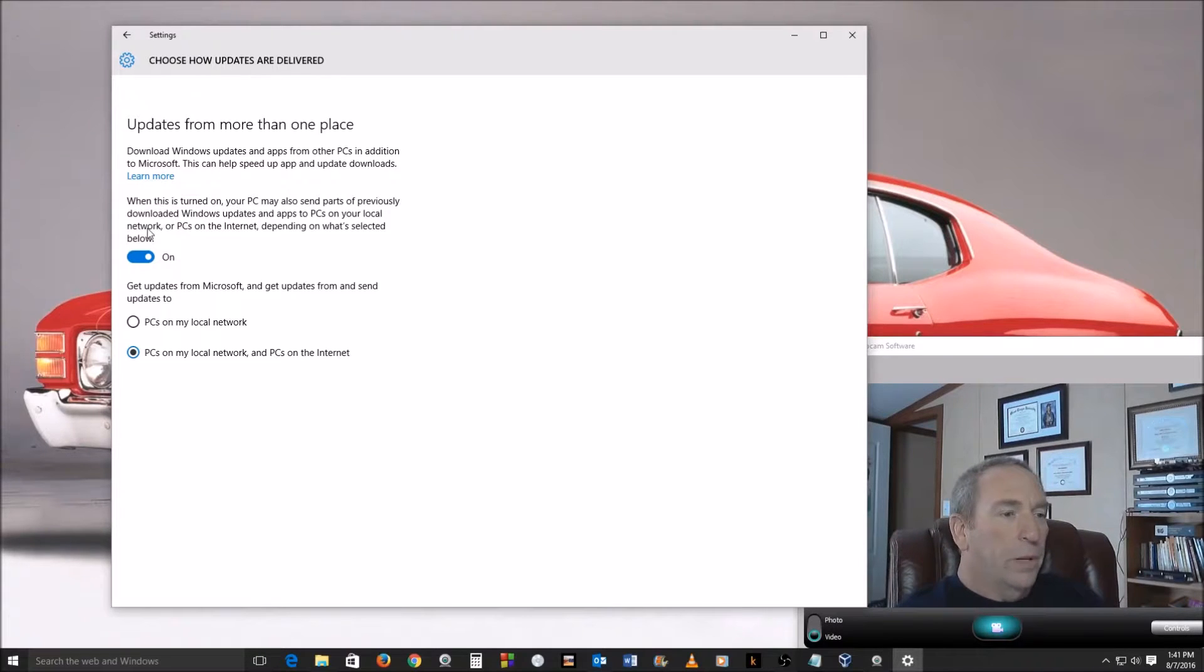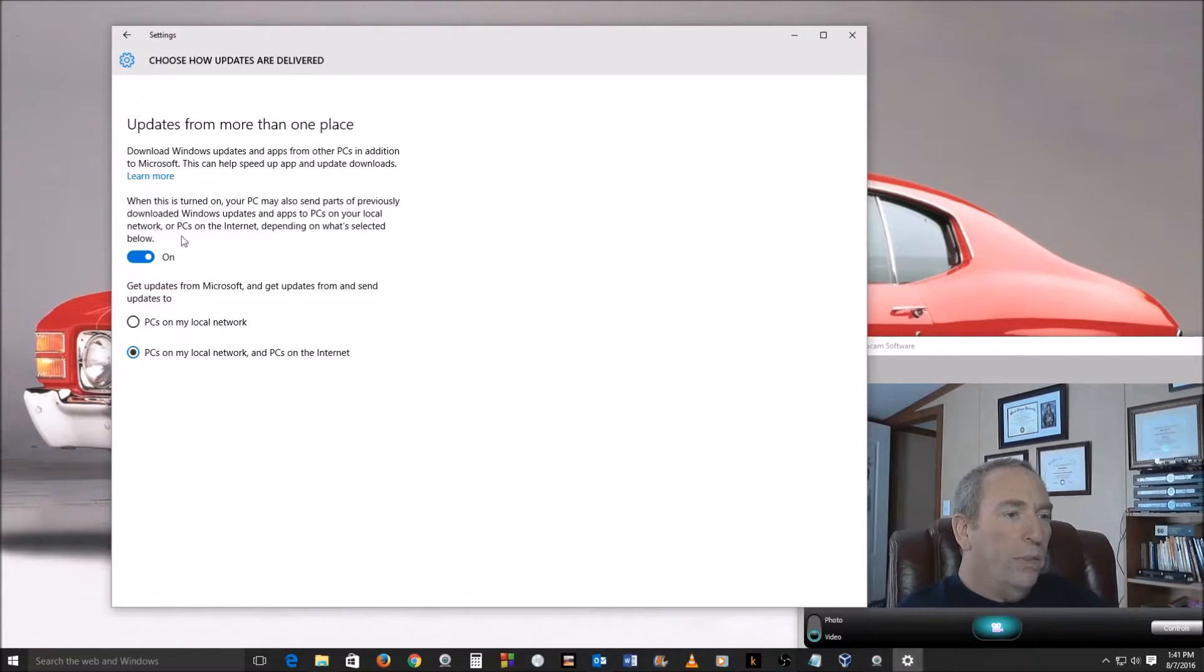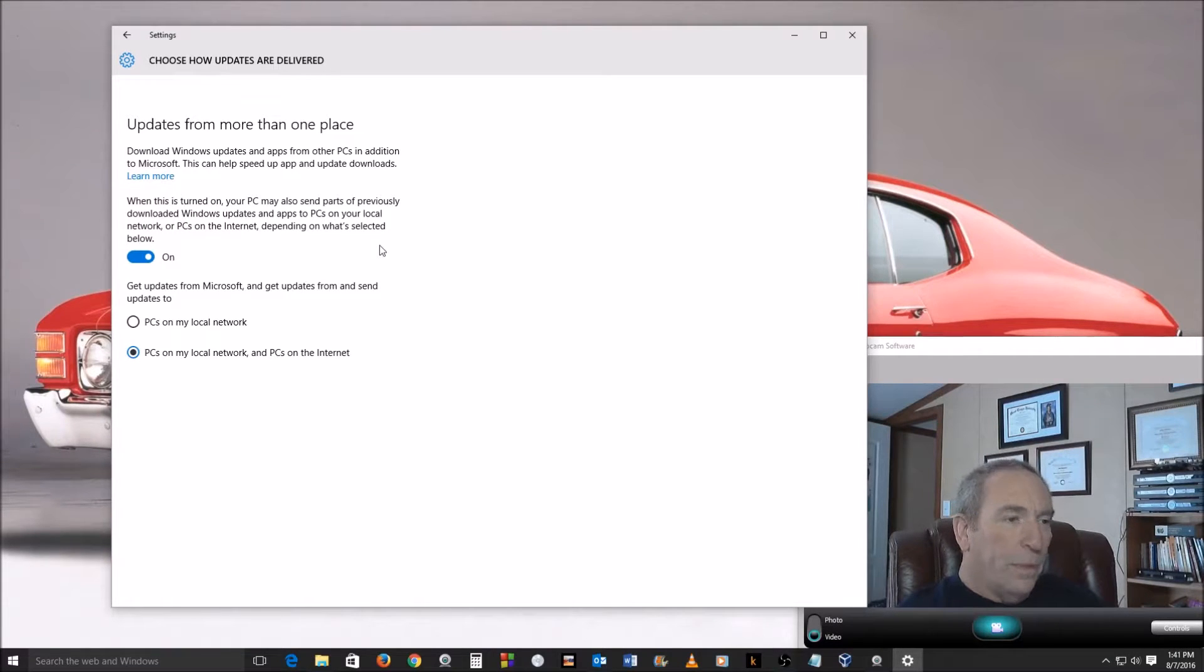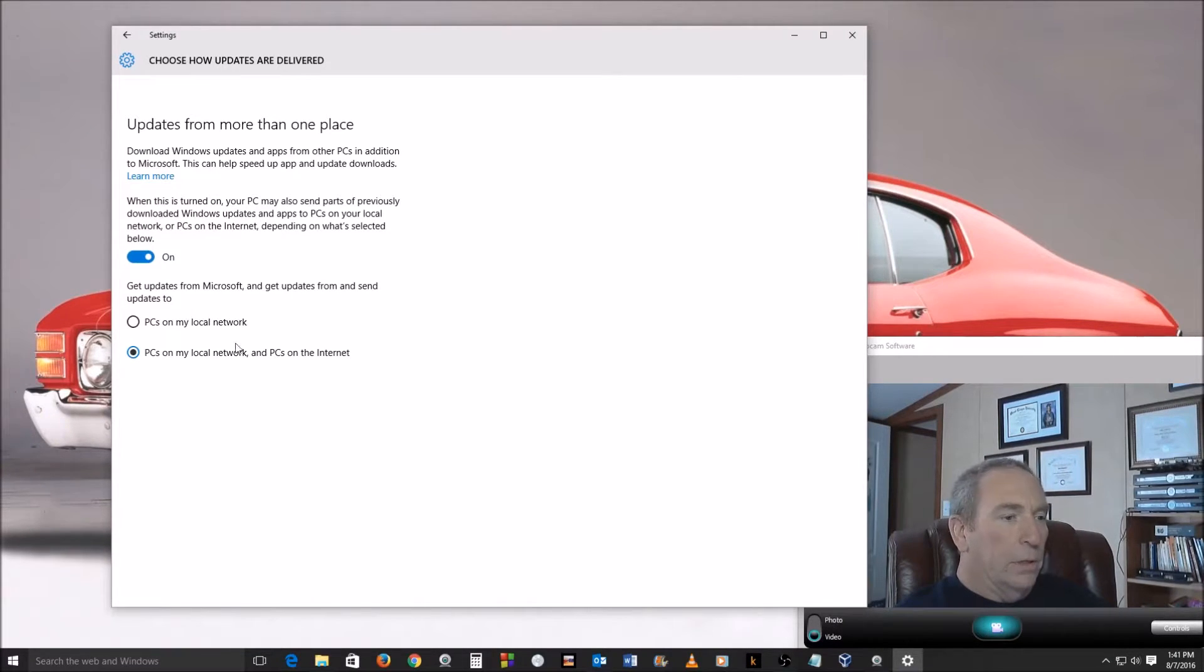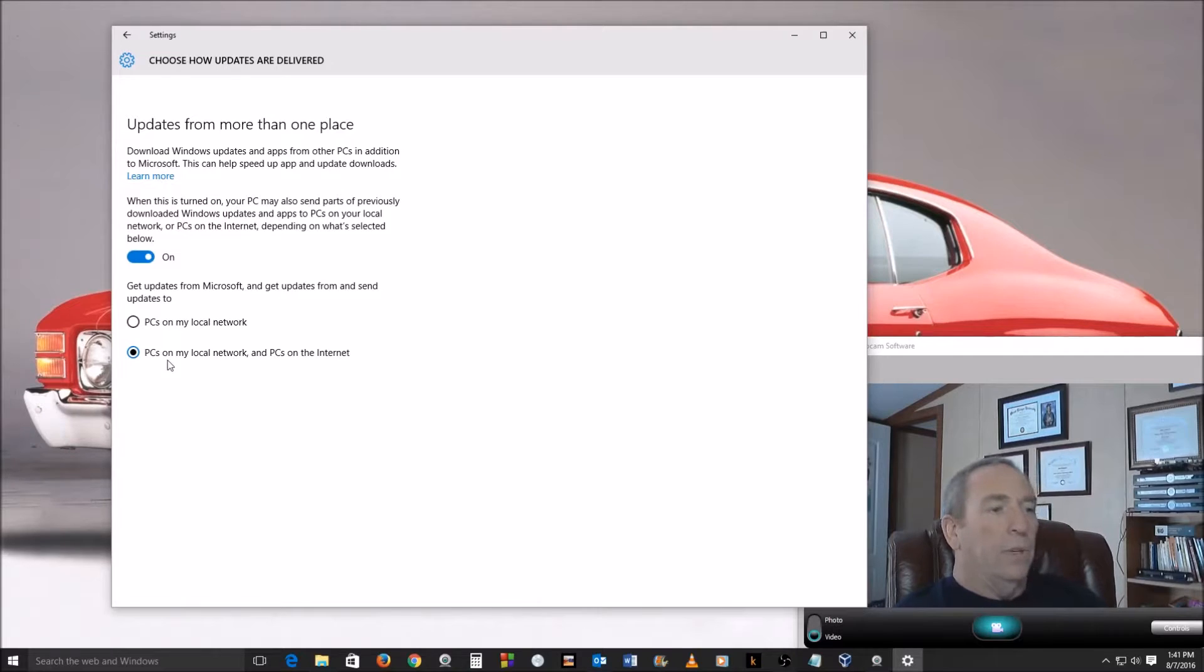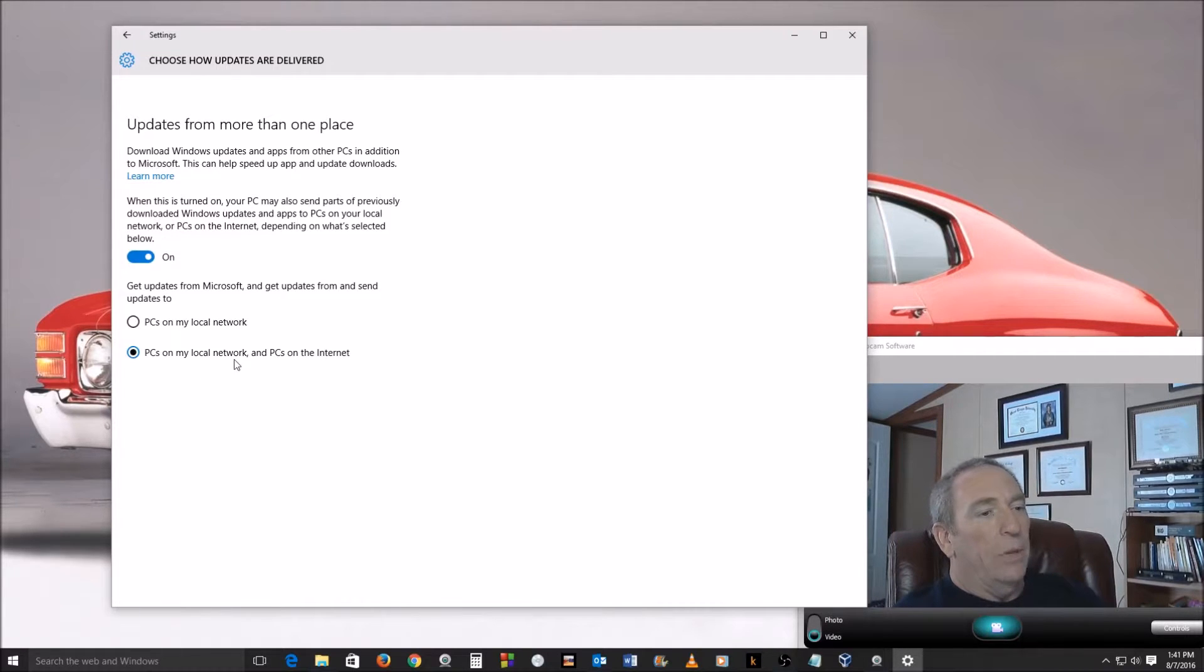But here's where it gets sticky - or PCs on the internet, depending on what's selected below. So by default this is turned on and I believe this is selected: PCs on my local network and PCs on the internet.